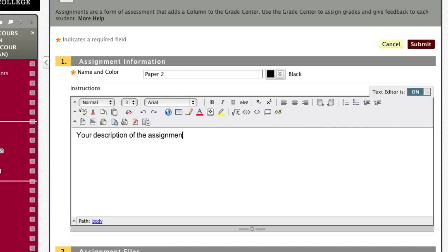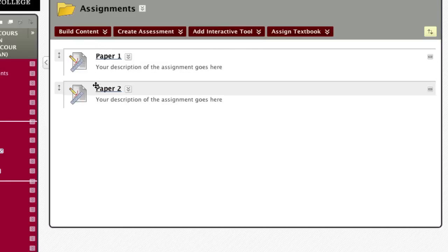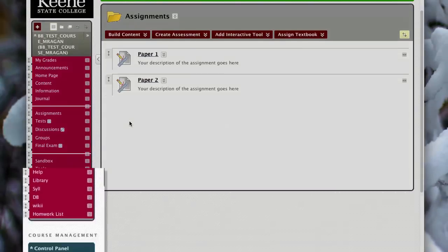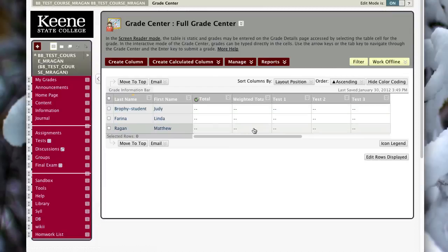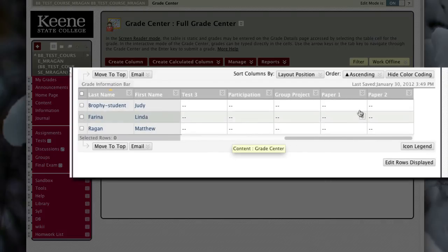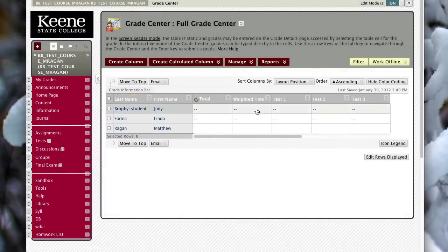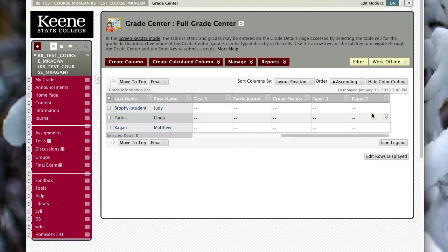Now I have both assignments set up. When I go back to the Full Grade Center, I can see that Paper 1 and Paper 2 have been added to the far right columns. Just about every time you add a column or assignment it always goes to the rightmost column in the Grade Center. That's useful for knowing where something will appear, but it's not very helpful when I'm trying to organize the Grade Center chronologically.